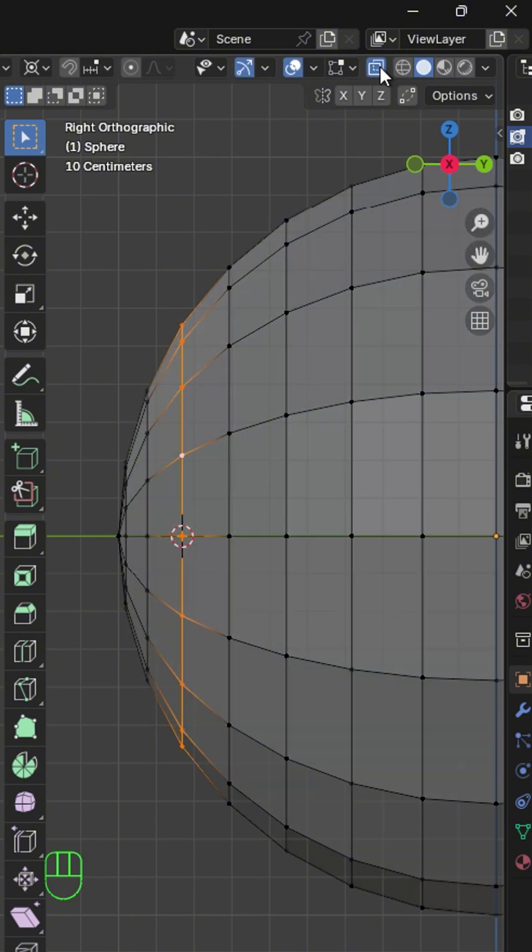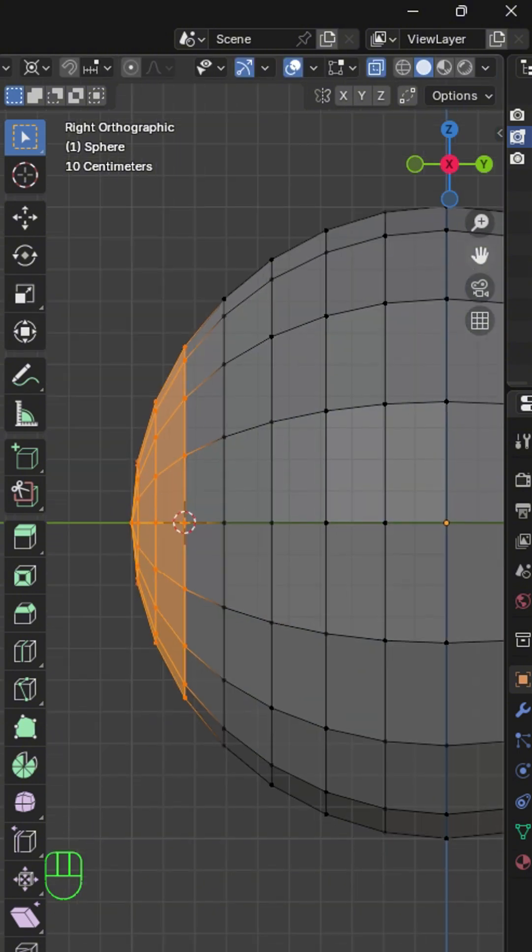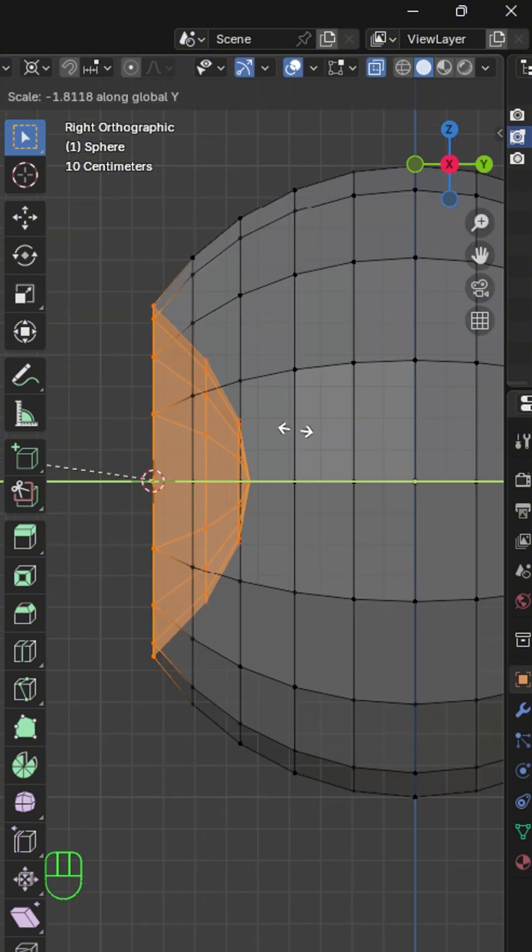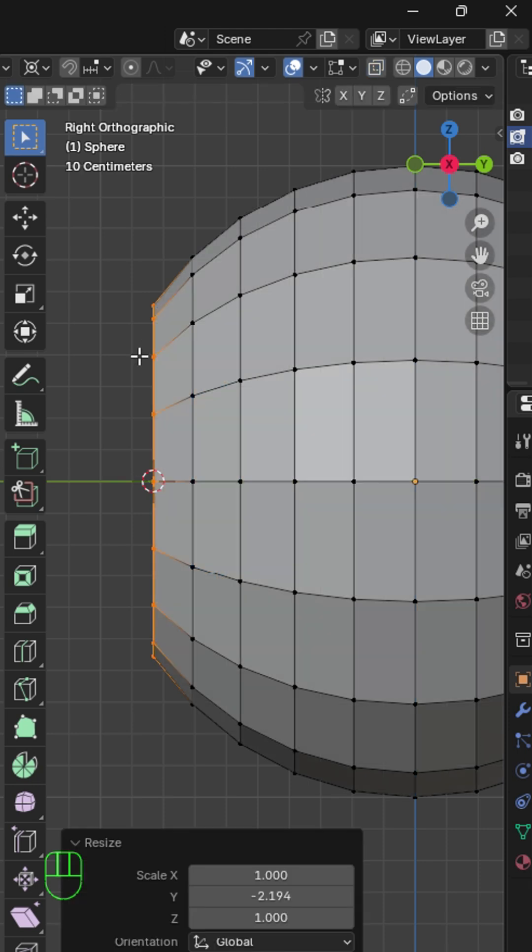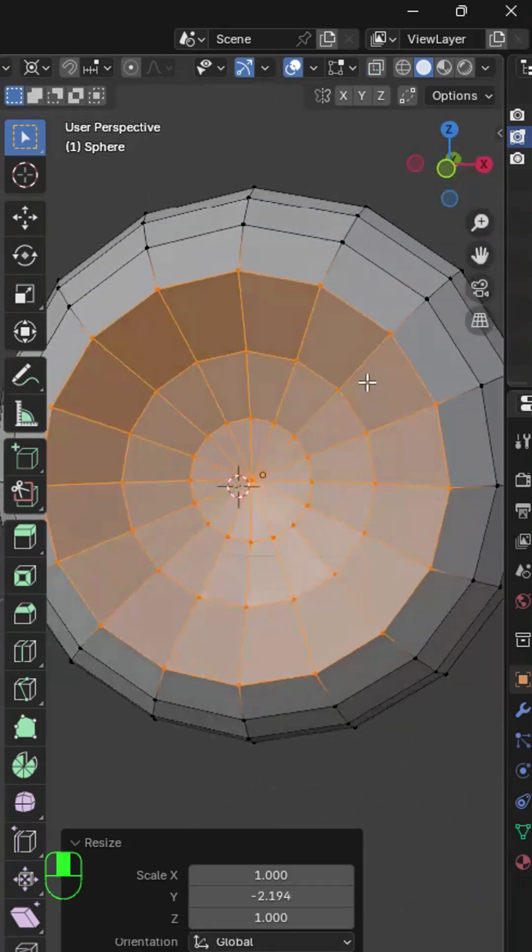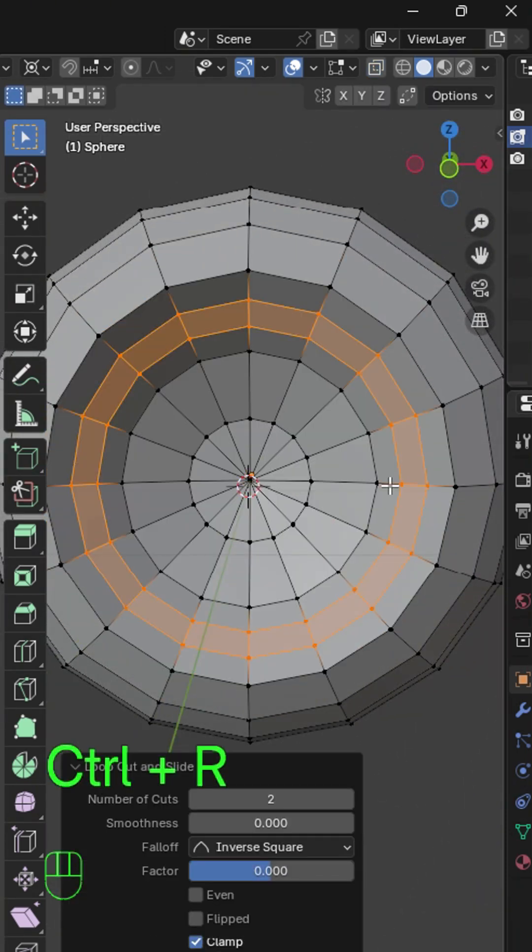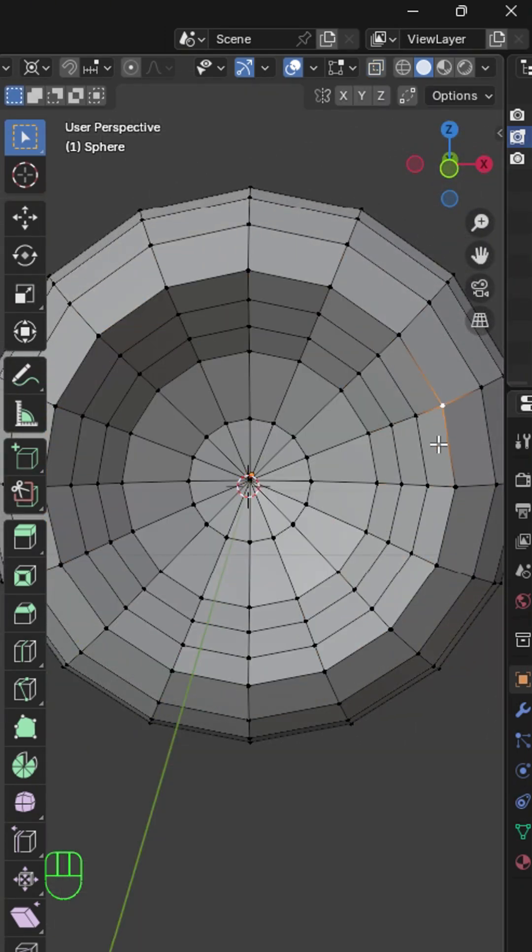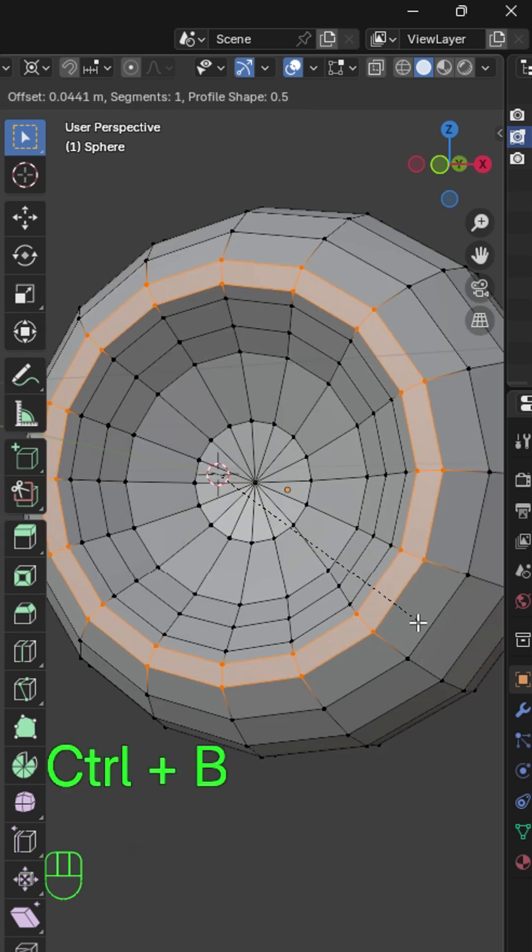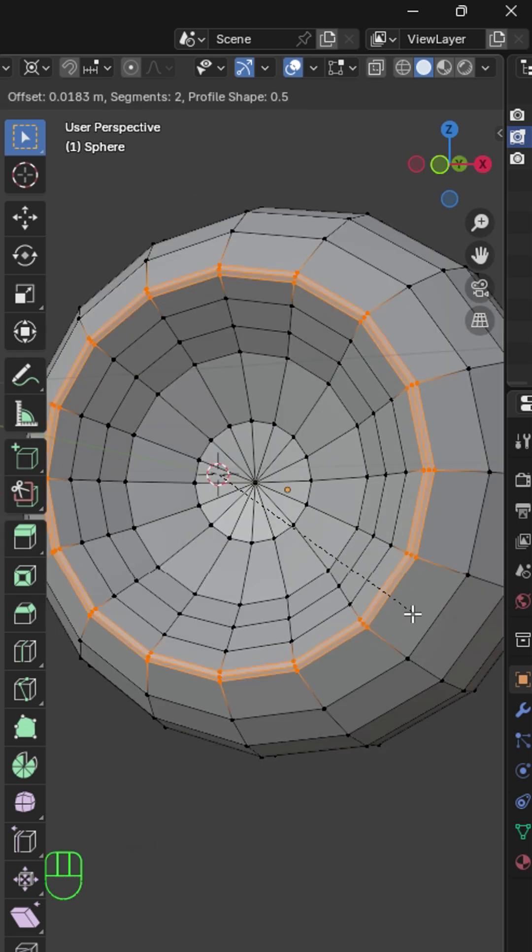Enable proportional editing and select these faces. Scale it in the Y axis. Press Ctrl-R to add two loop cuts. Select these vertices and press Ctrl-B to bevel it. Give it 3 segments.